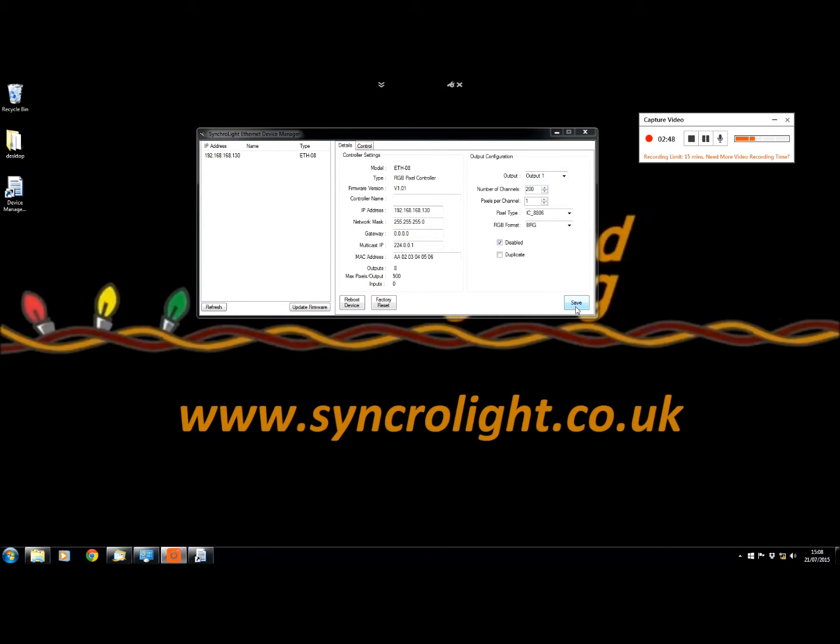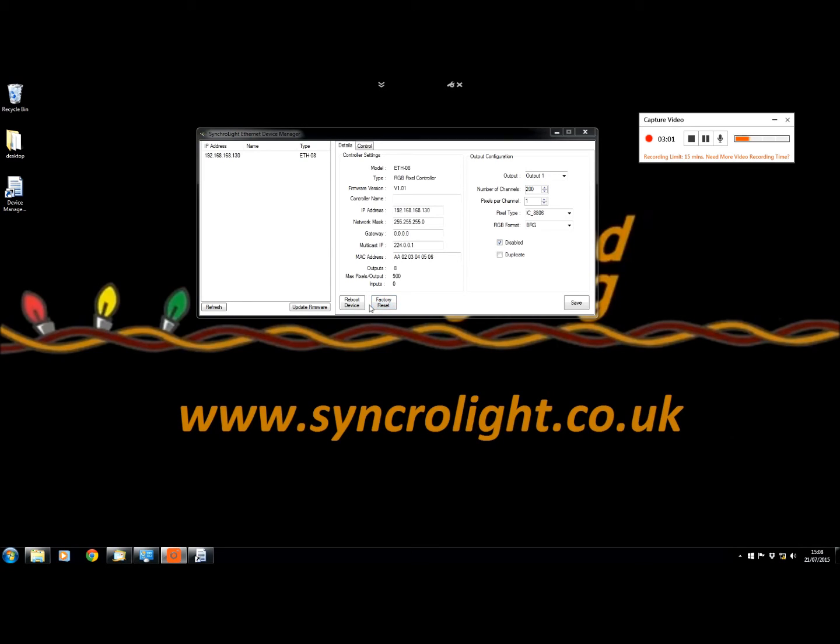Once you're happy with your settings you can press save to save all the settings that you've just done. You can then reboot the device if you want to allow the settings to be shown or if you have a problem with the controller.